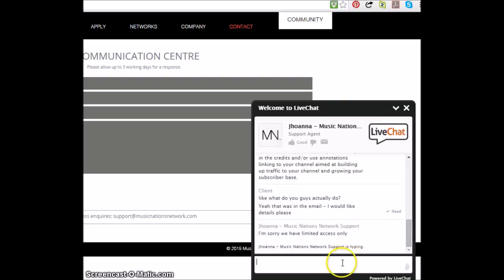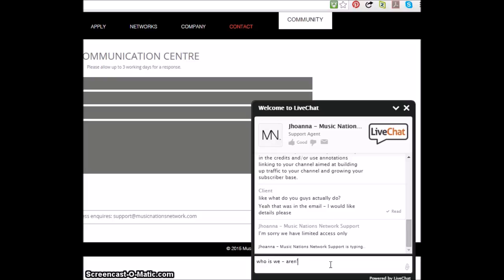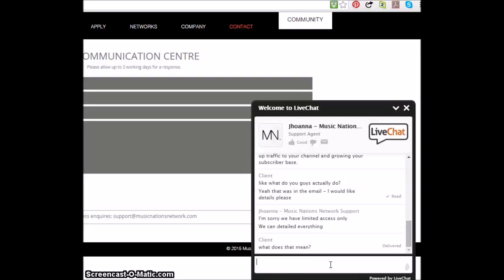And I'm sorry, we have limited access only. Who is we? Aren't you a rep with the company? Really? We can't detailed everything. What does that mean? We can detailed everything.